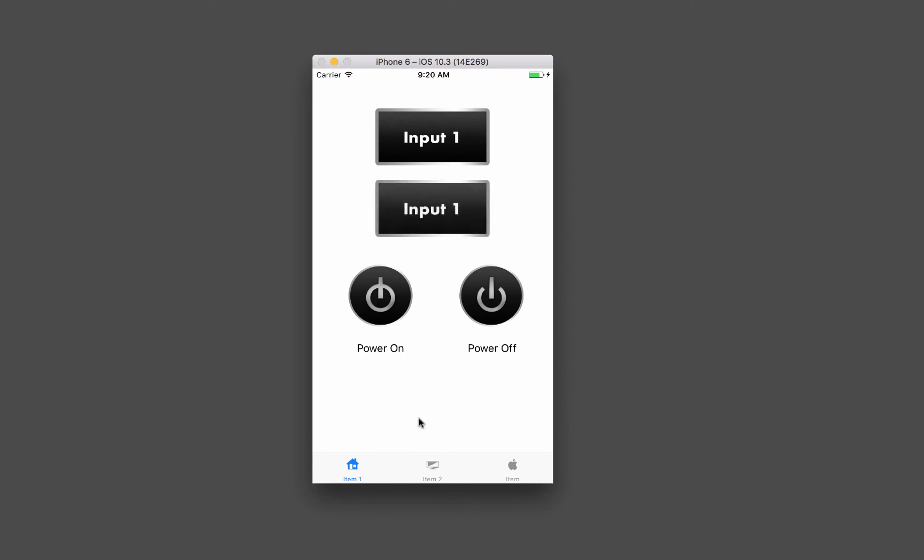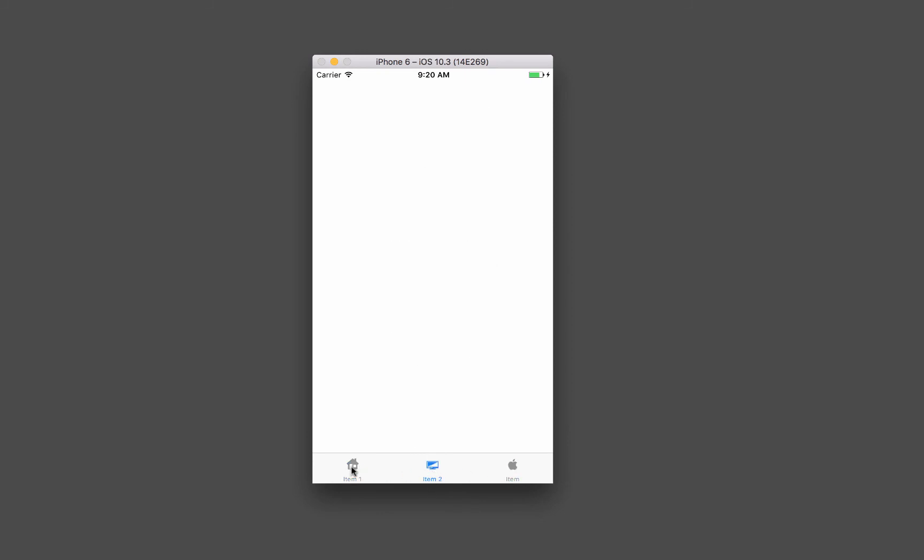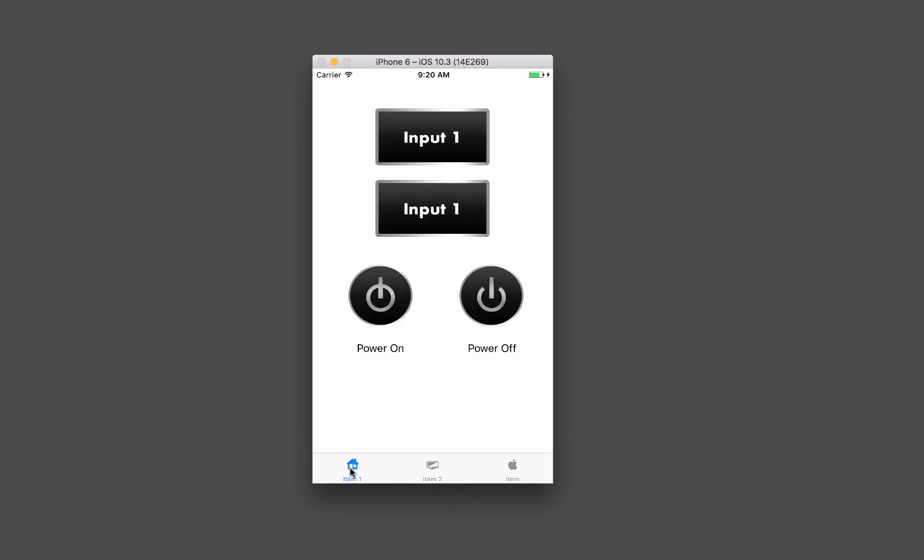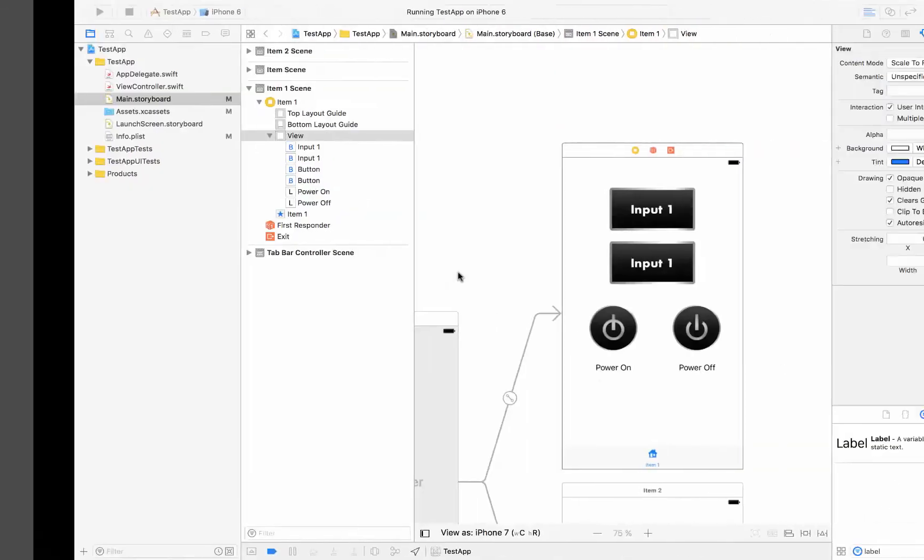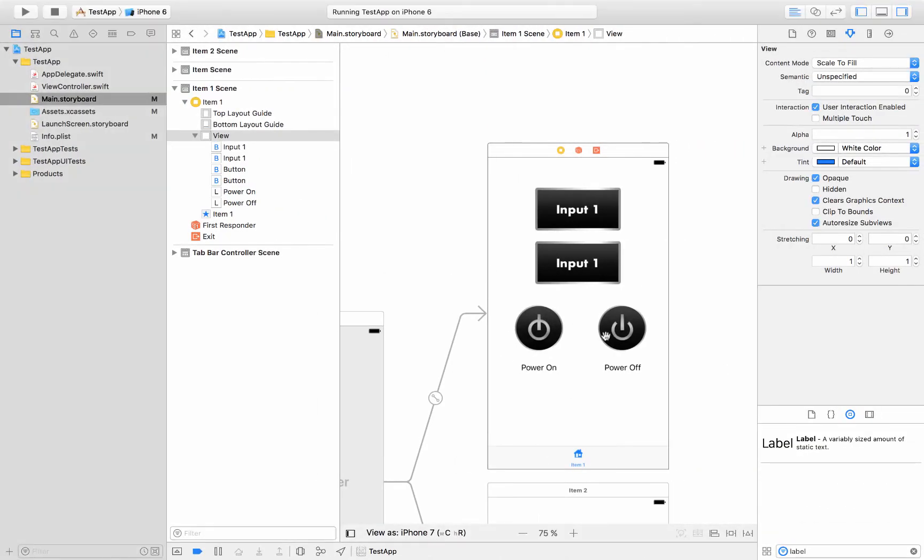But wait a minute. They're not doing anything yet. So we've got some page flips or view controller segues in Xcode talk. We've got some buttons on our touch panel or our iPhone and we want to do stuff with them.